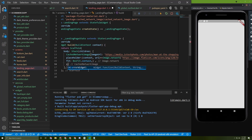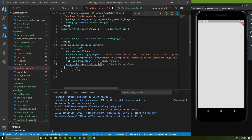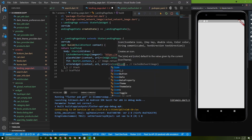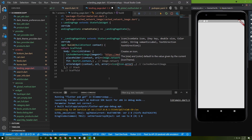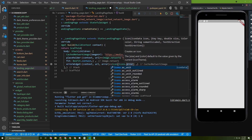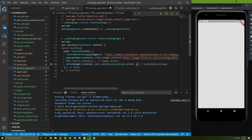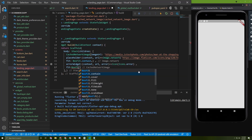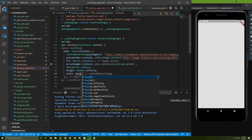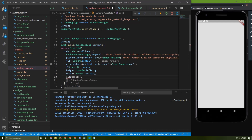Next, add an errorWidget — same as the placeholder, it takes url and context, plus an error parameter — and give it Icons.error as the widget. Add a fit of BoxFit.contain for the error widget as well, then give the CachedNetworkImage a height and width of double.infinity.